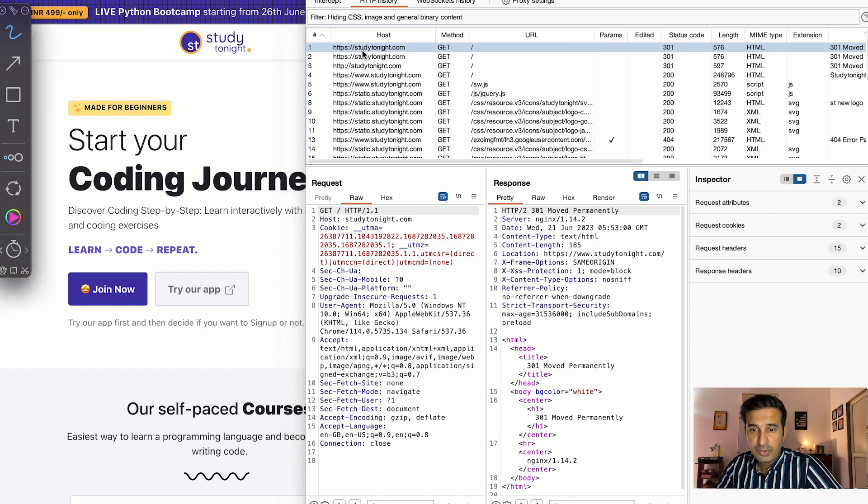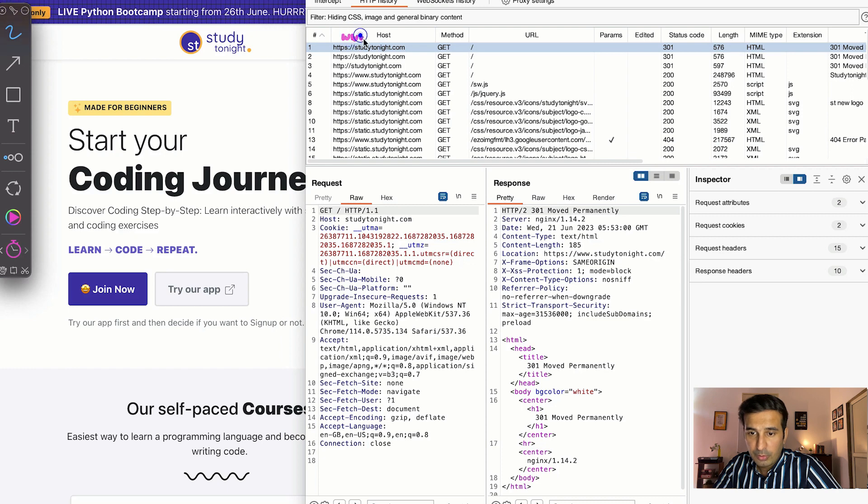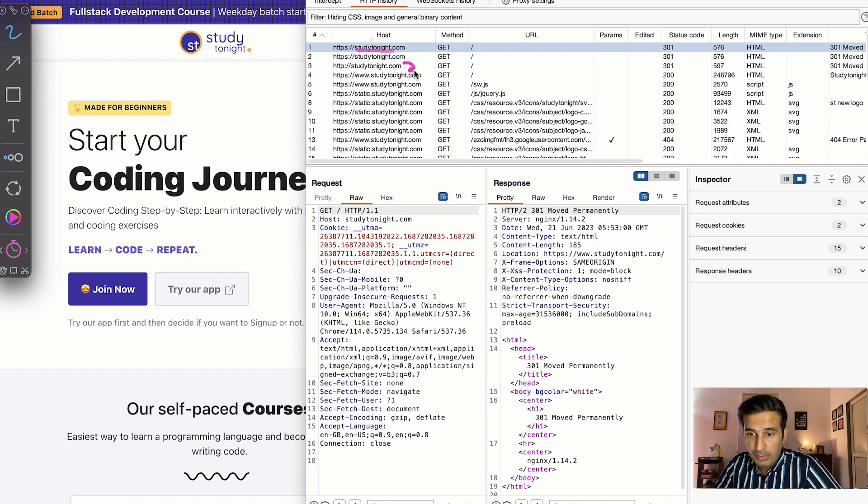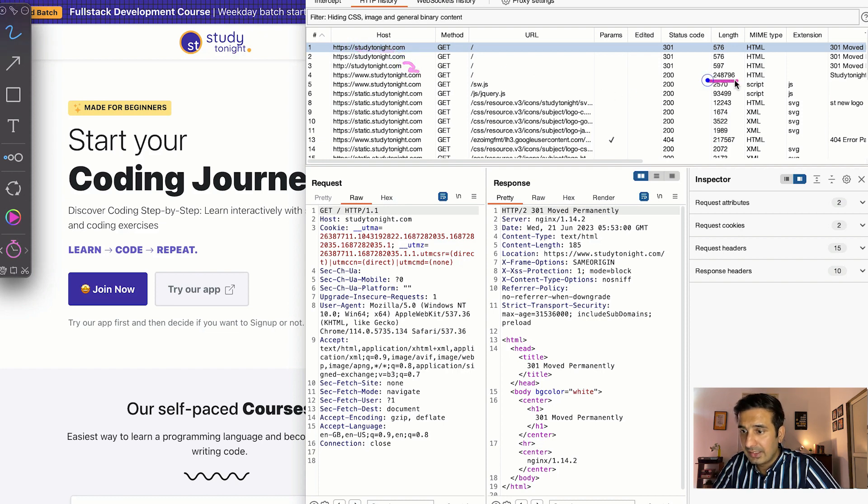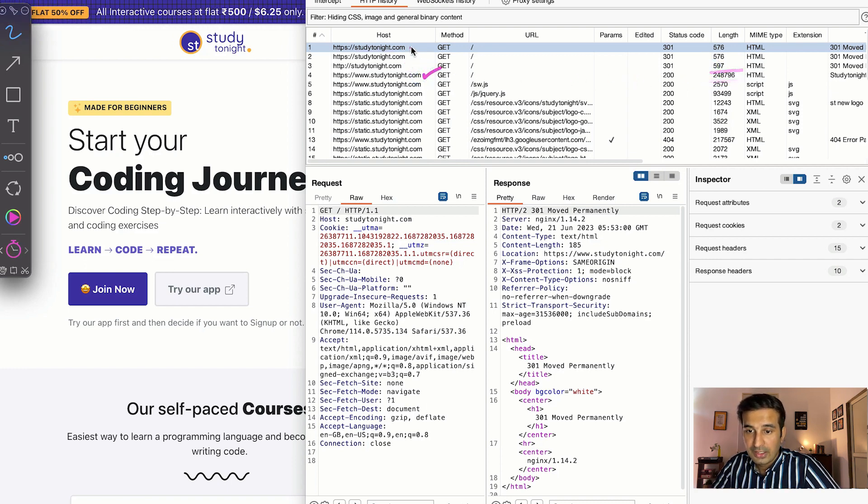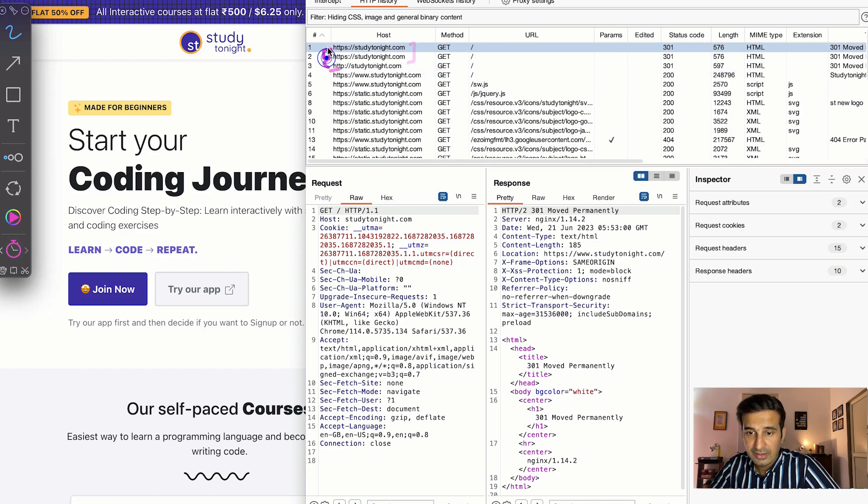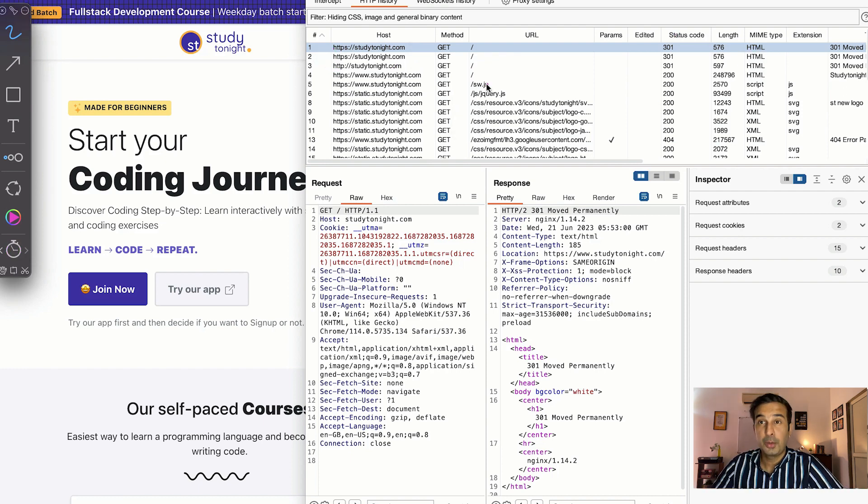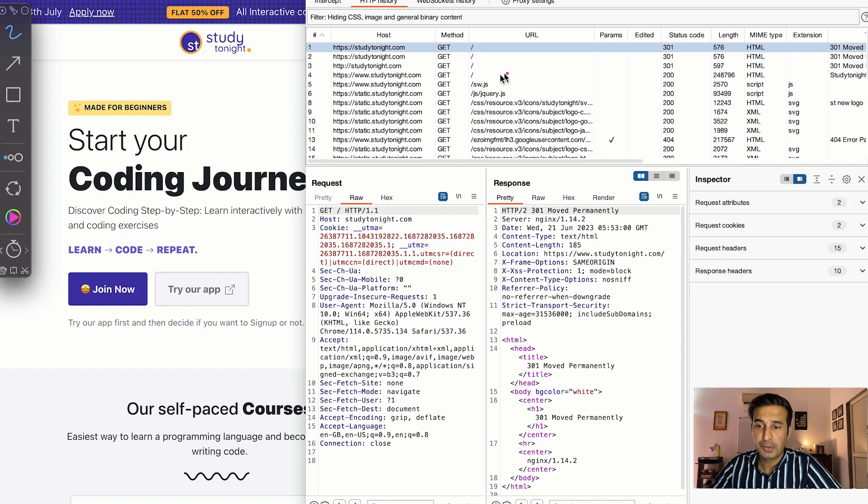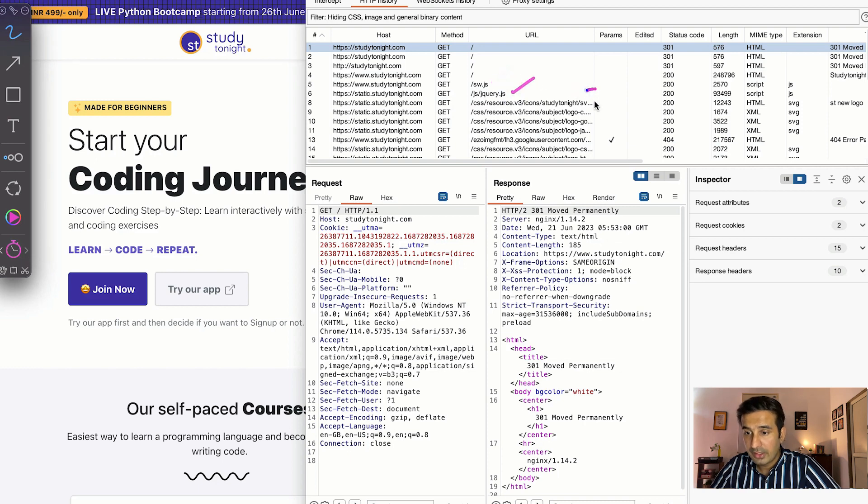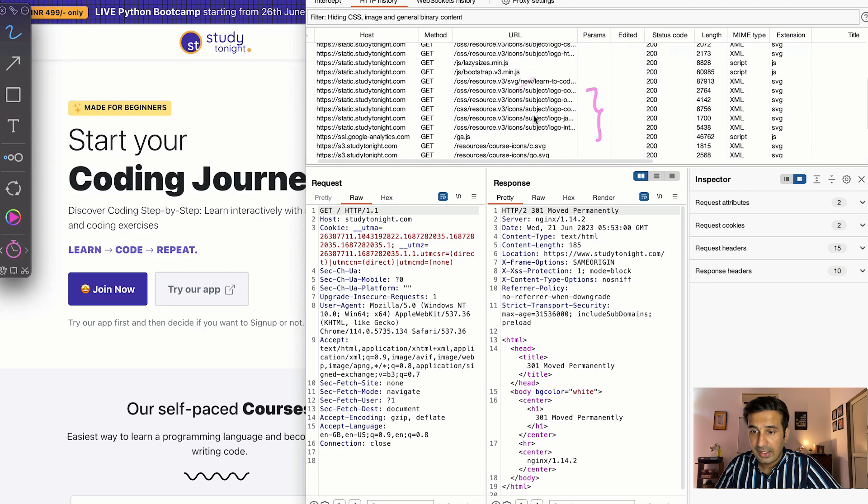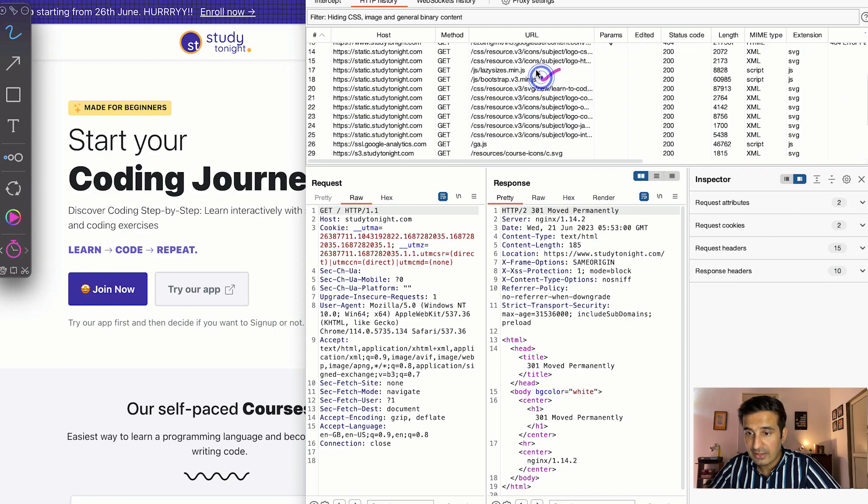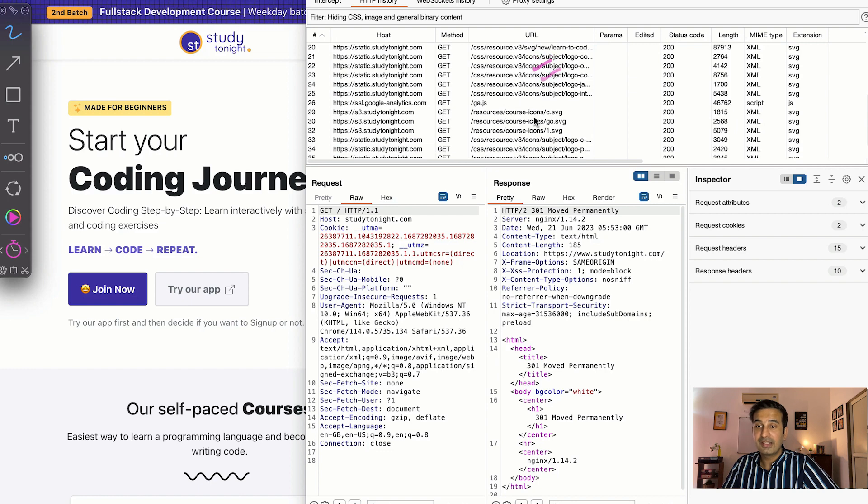As you can see the first request went to studytonight.com which was a 301 status code request which means permanently moved, because studytonight.com is opened using www subdomain so it redirects to www.studytonight.com. This is the actual length of the HTML page that was received on this one. This is just redirection from HTTP to HTTPS and so on. These are just moved permanently requests. And like I said different JavaScript and CSS files also get their personal network call. So you can see then there's an sw.js which is getting loaded with a separate network call. jQuery is getting loaded, different resources are getting loaded, these are icons. Then there is bootstrap CSS, there's lazy load. So you can analyze everything that a web page is loading. This is super cool.